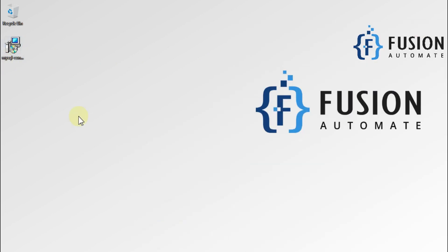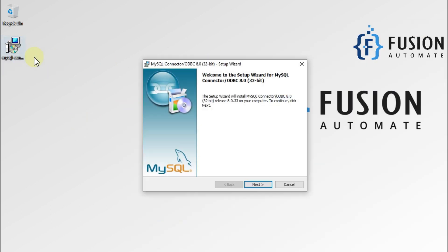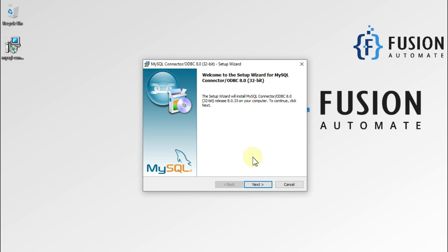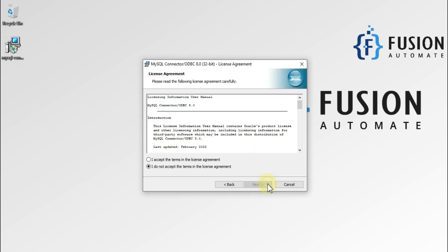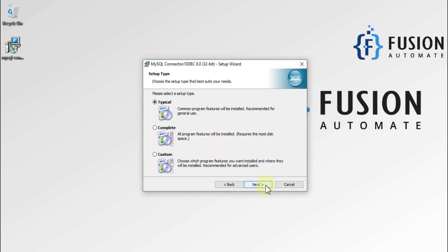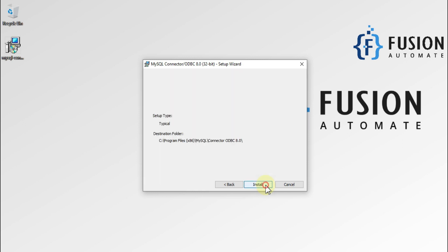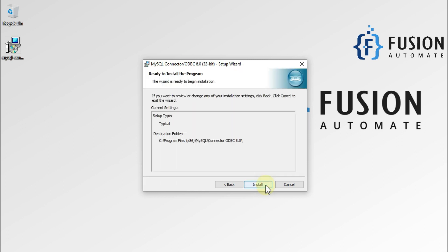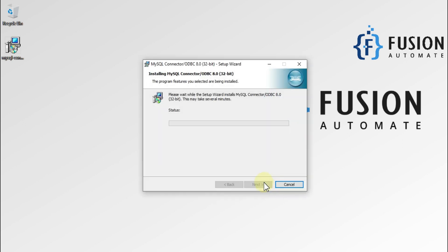We'll minimize the browser and start installation of our MySQL ODBC connector. As you can see, welcome to the setup wizard for MySQL Connector, or MySQL ODBC Connector for 32-bit. We'll press next, accept the license agreement, then press next, next, next, next, and install.